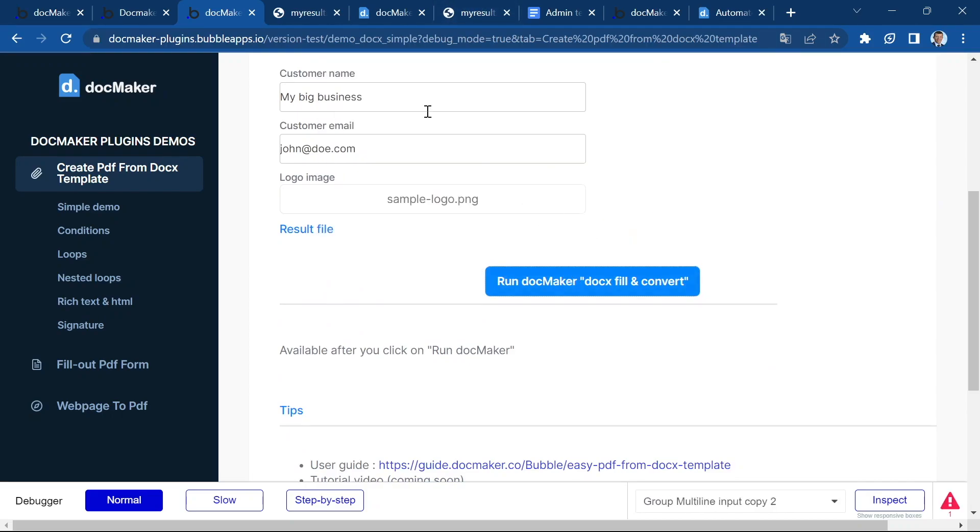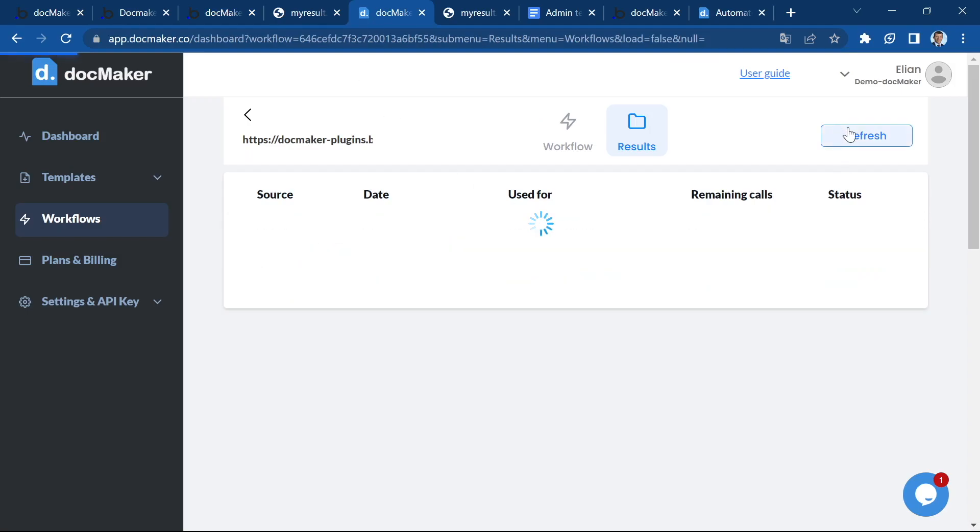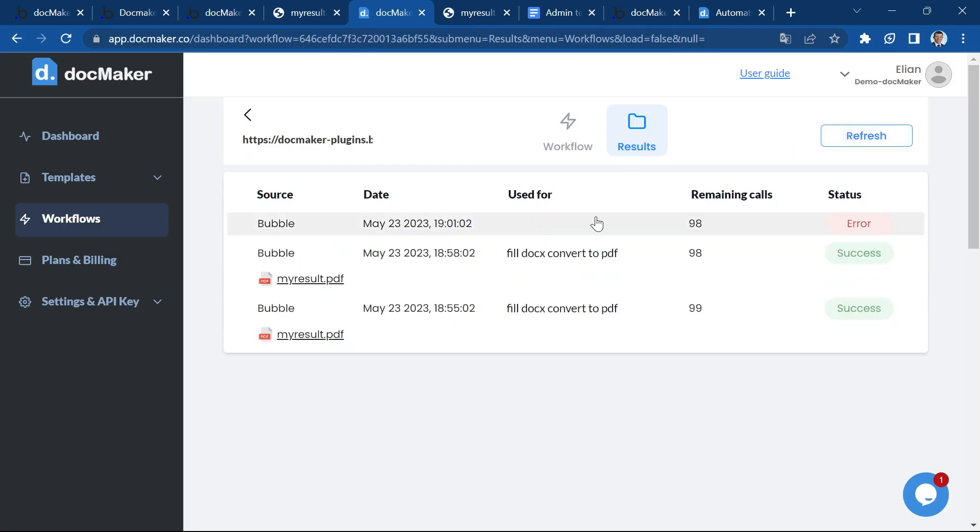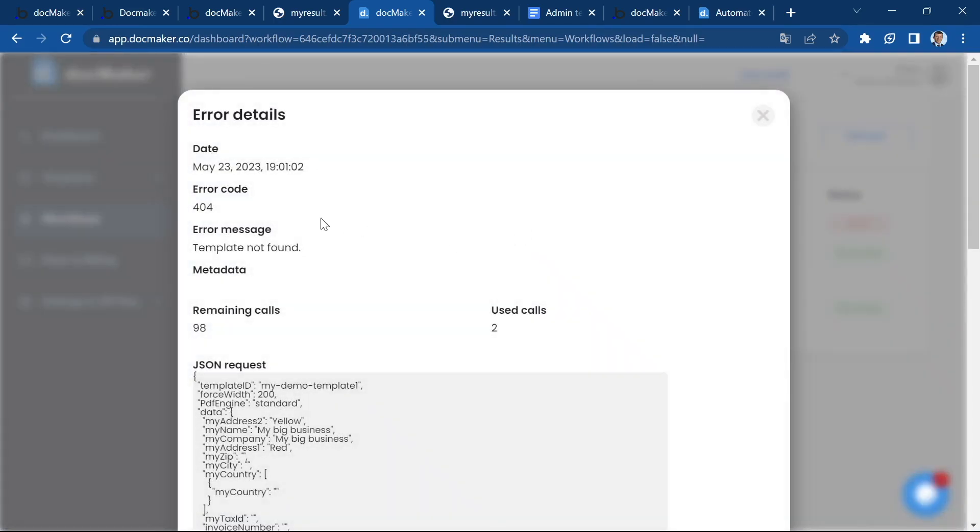So let's go back to the dashboard and refresh it. Now the error is visible here. And if I click on the line, I can see the error code, the reason.